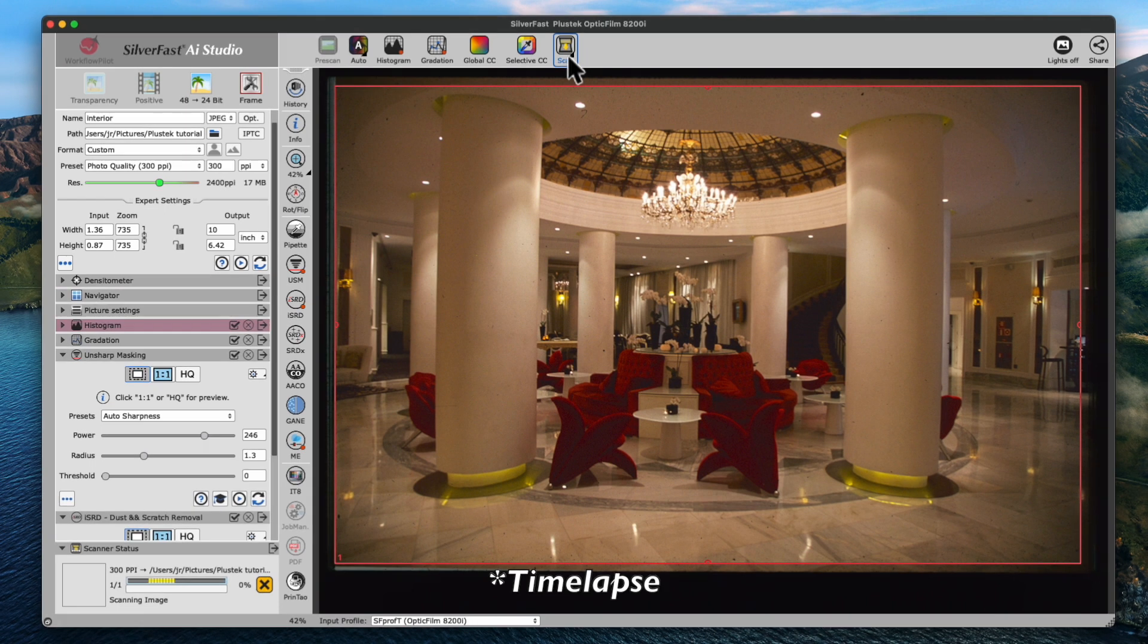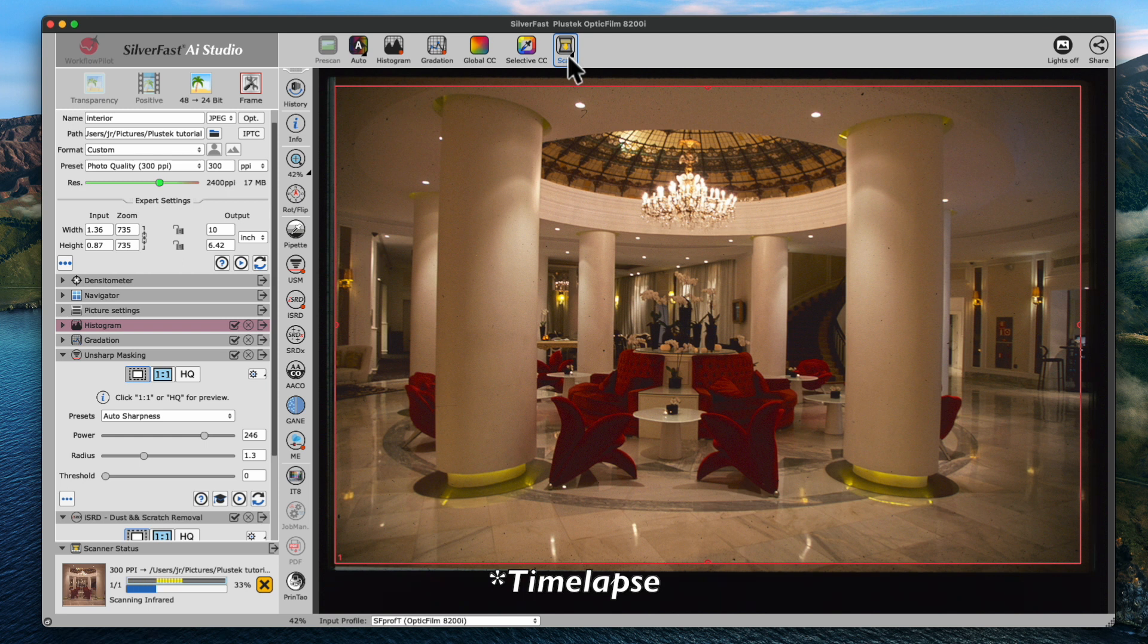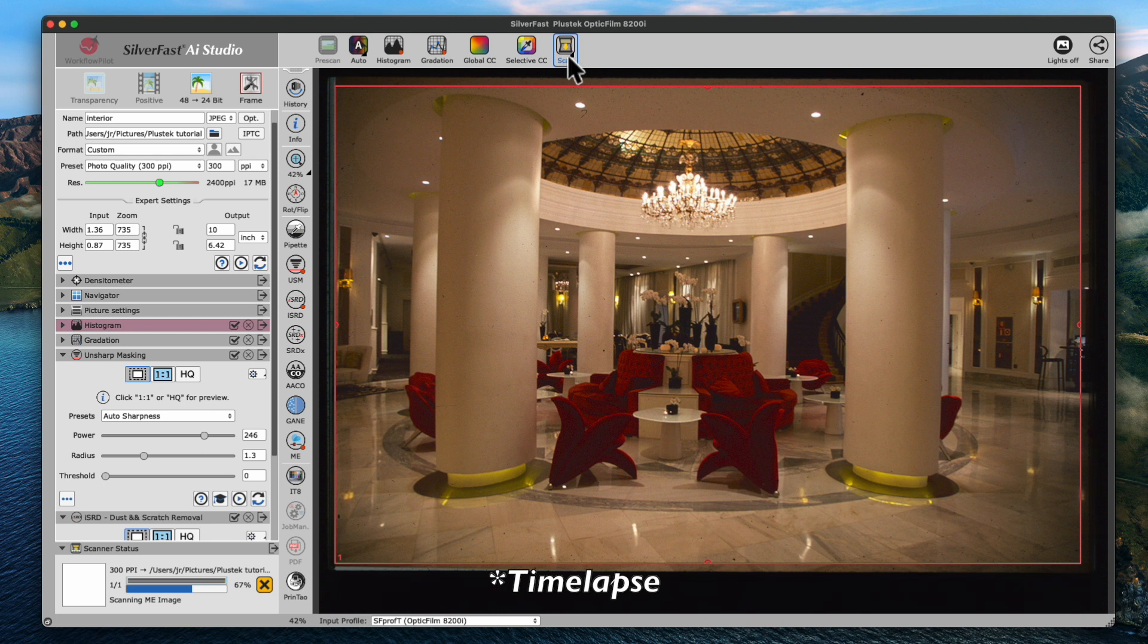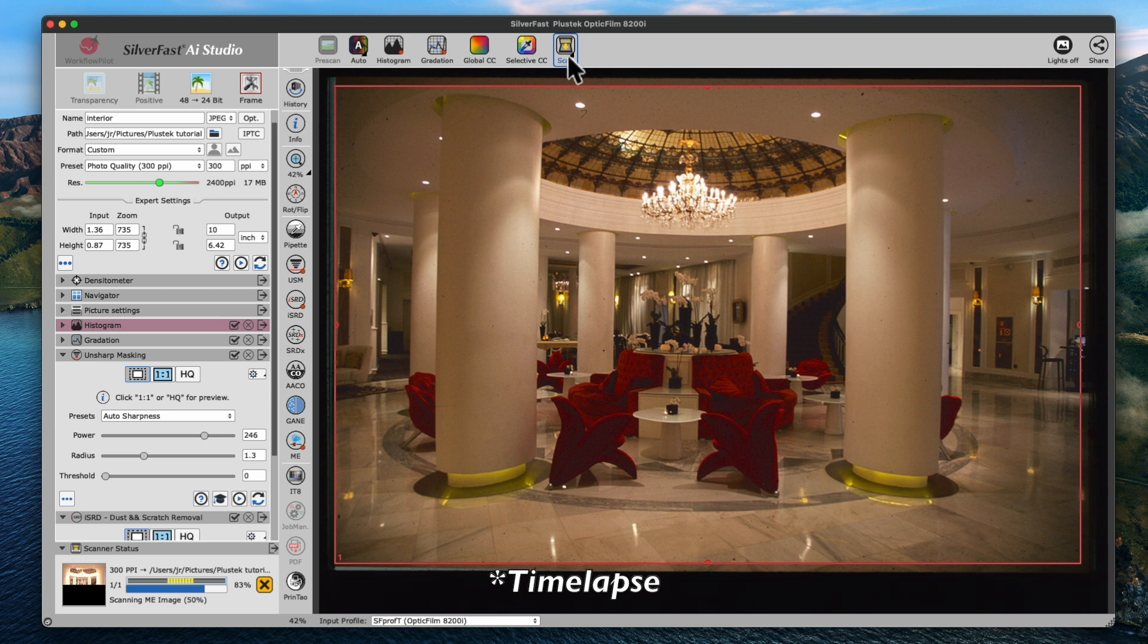SilverFast 9 will start the final scan of our slide with the Plustek OpticFilm scanner. A brief moment and some processing by SilverFast 9 later.